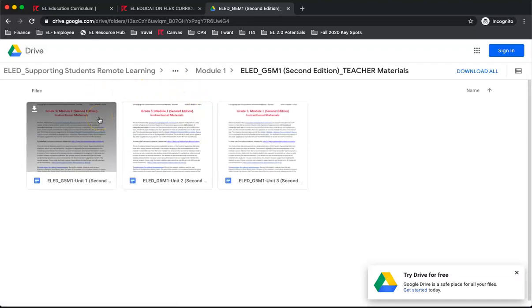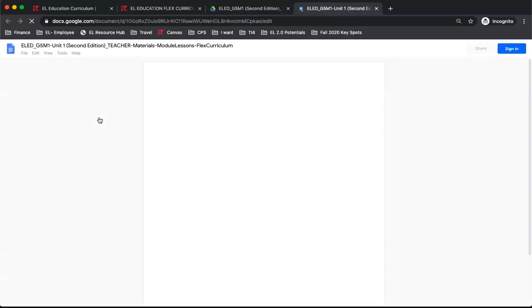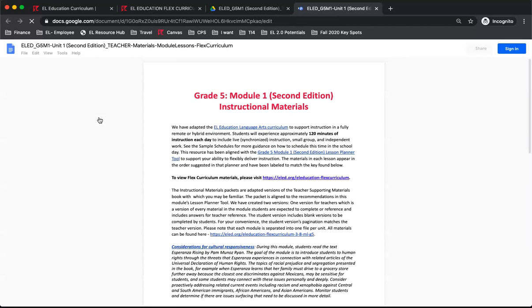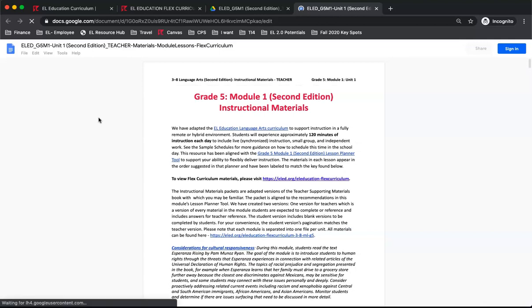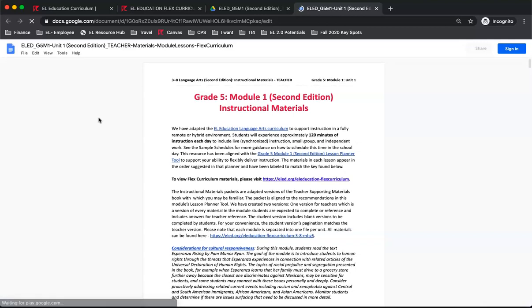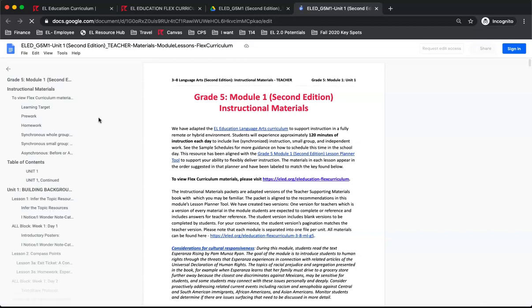As with the student materials, there are three documents, one for each unit. If we open Unit 1, we will see that the first page gives a teacher-facing overview of the materials as well as a note for cultural sensitivities if needed. The primary difference is that the teacher materials have the anticipated answers included.